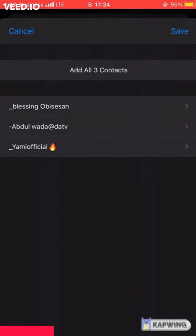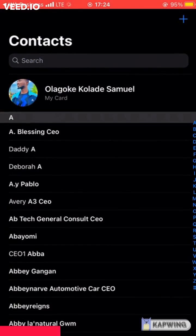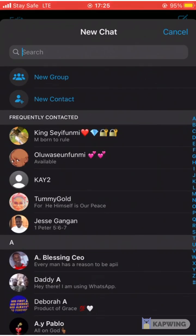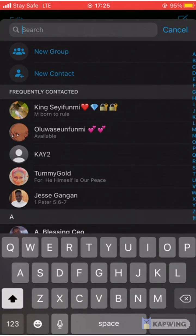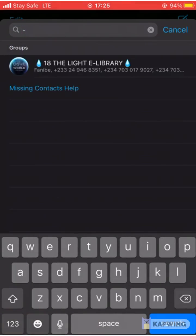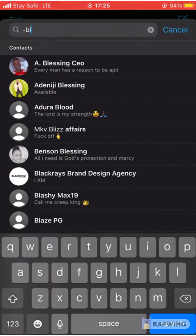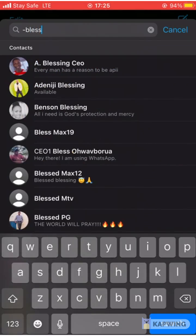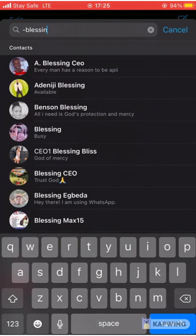What we do on our website is we give out 250 contacts at once per set. So once you check your contacts, you will see 250 new contacts on your phone. That's all, thank you.